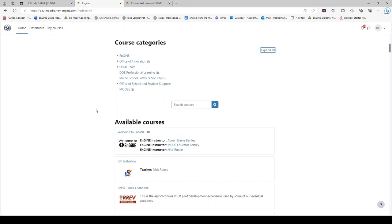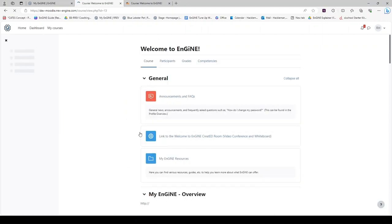As you scroll down to available courses, you will notice Welcome to Engine is the top of the list. This is the first course that you should join. Some courses allow you to self-enroll, other courses you need to be invited to. Welcome to Engine is a self-enroll course.